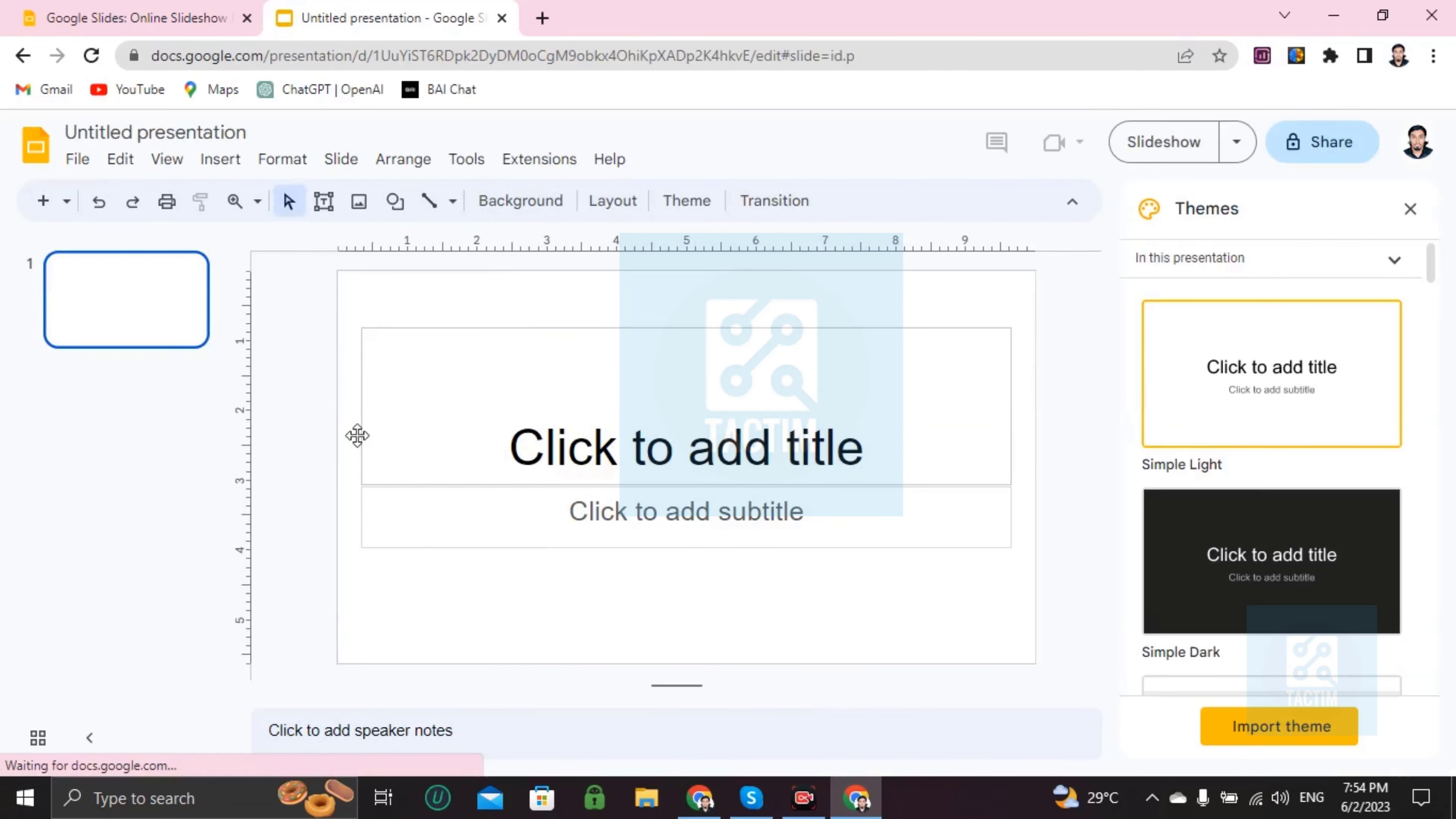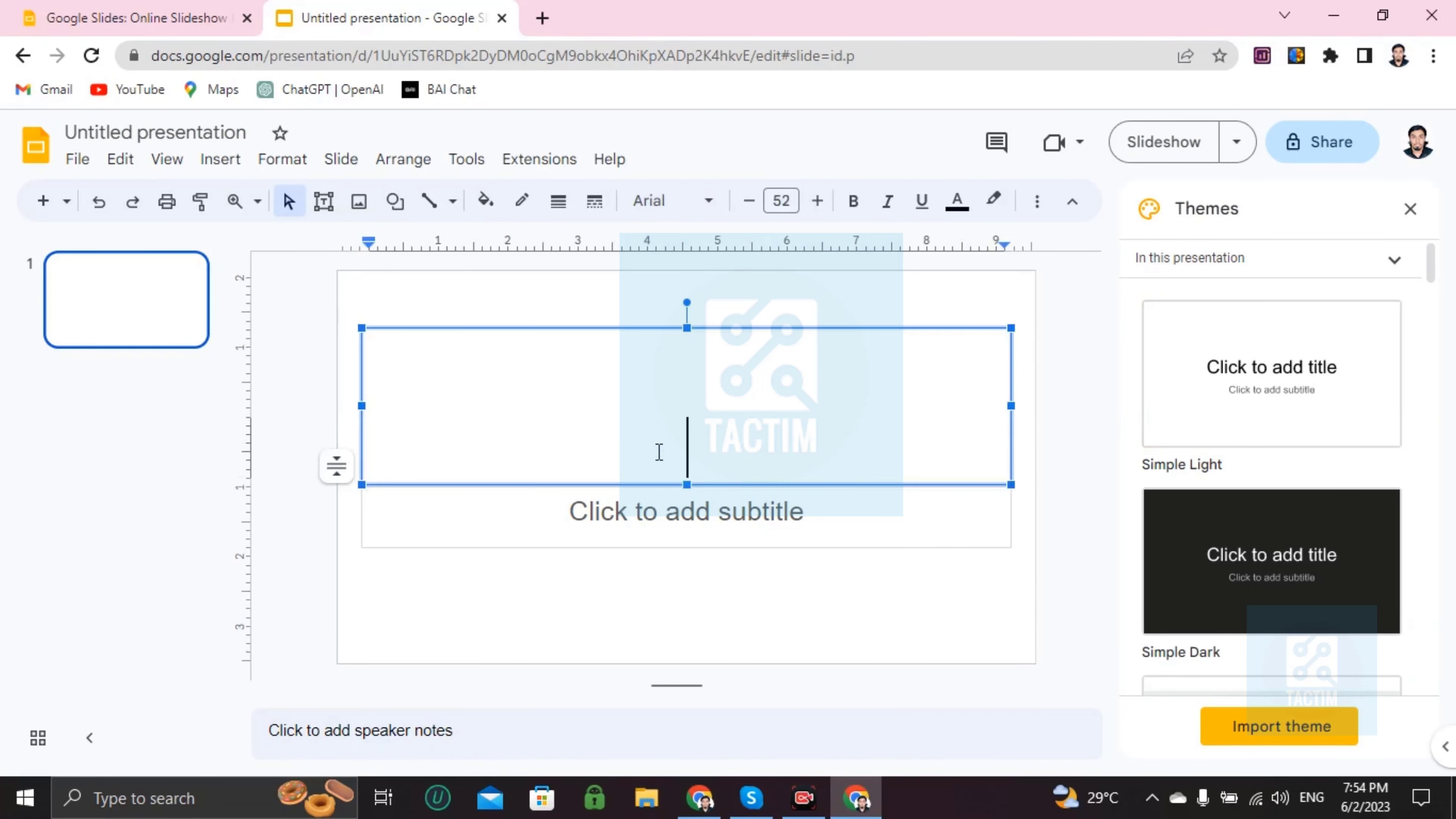So you can see here after clicking on this, here click to add title. If you want to add a title, I mean, what is this slide for, then you can write it here like natural beauty.